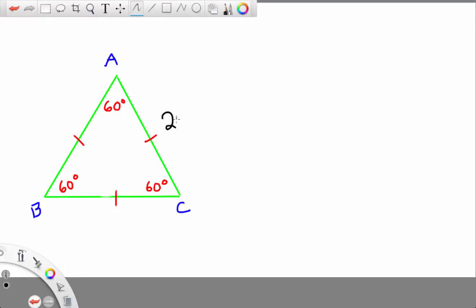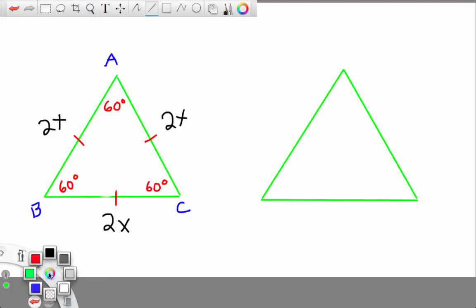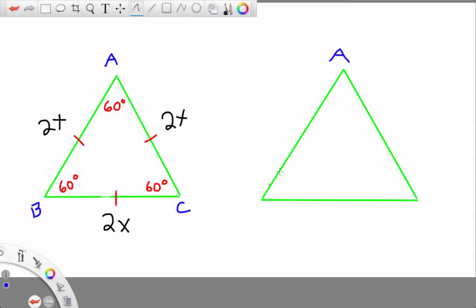I'm going to label the length of each side 2x — I will explain why shortly. Then I'm going to duplicate this triangle on the right as closely as possible so we can keep marking it up while still keeping it legible. Here is a rough copy with vertices A, B, and C, and I'm going to label the sides 2x and 2x, leaving the bottom one unlabeled for now.